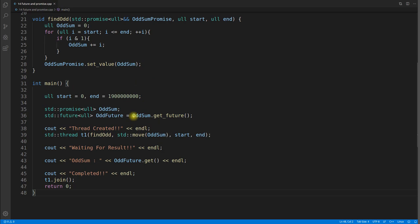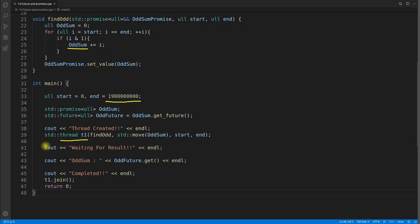Let's understand this particular program. It will find the sum of odd numbers from zero to a given number. This is where we are creating the thread — you must know how to create a thread. We are passing 'find_odd' as a function pointer, so this thread will take this function and create a thread. Our requirement is to find the sum of all odd numbers between zero and that number. Now, the value we need inside our main function is 'odd_sum'.